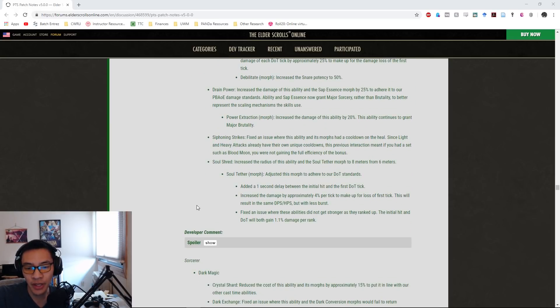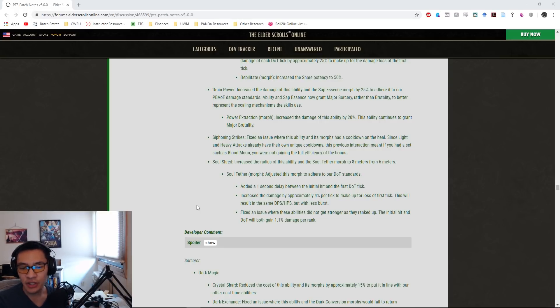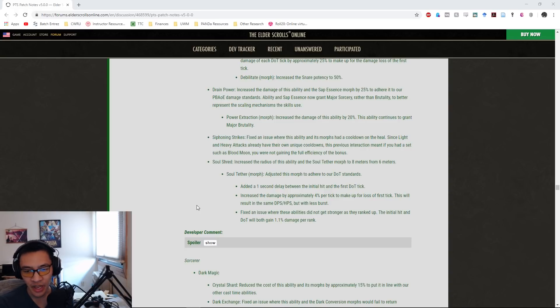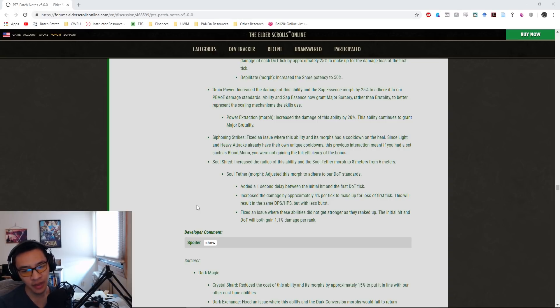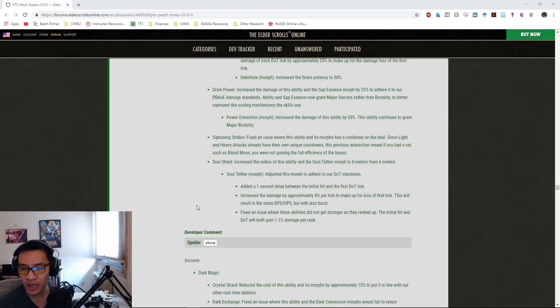Soul Shred, the ultimate: they increased the radius of this ability and the Soul Tether morph to eight meters from six meters. They adjusted the Soul Tether morph to adhere to their DOT standard, so they added a one-second delay between the initial hit and the first DOT tick and increased the damage by 4% per tick to make up for the loss of that first tick. This will result in the same DPS or heal per HPS but with less burst. They also fixed an issue where these abilities did not get stronger as they ranked up. Initial hit and DOT will both gain 1.1% increase per rank.